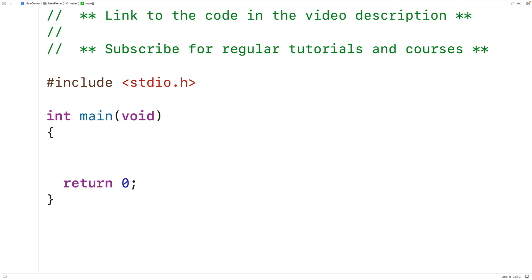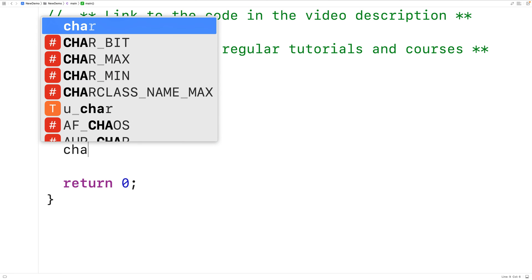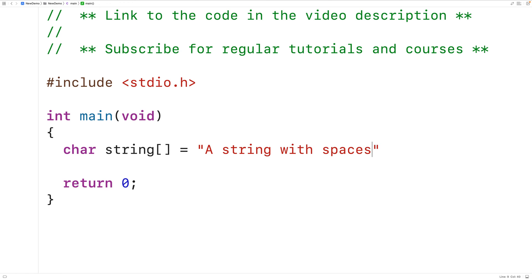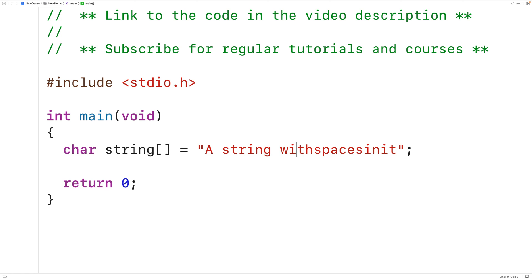In this video, we're going to learn how to write a C program to remove the space characters in a string. So if we have a string like this, where the string is equal to a string with spaces in it, after running the program, all the spaces in the string should be removed — so the string should look like this afterwards.